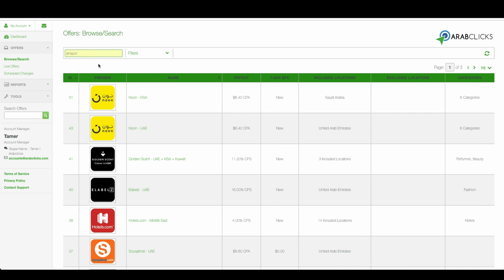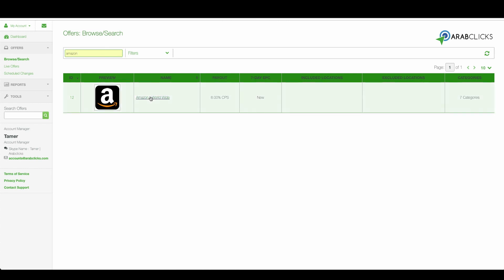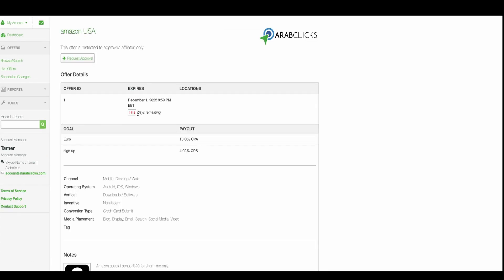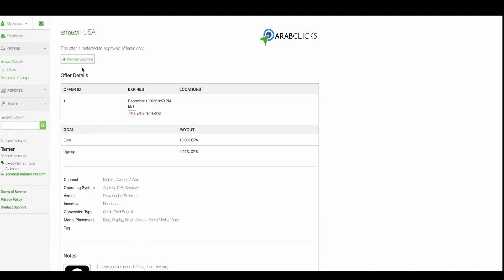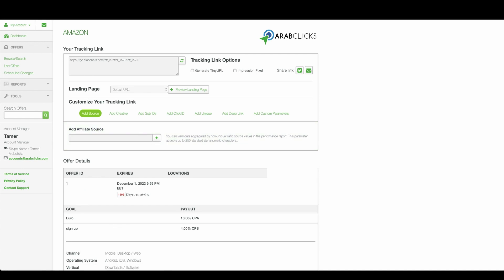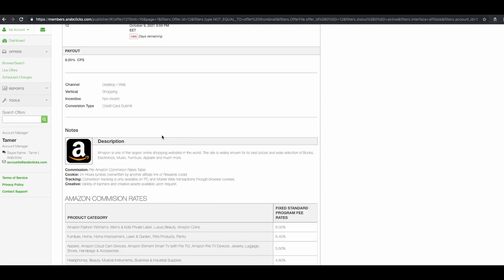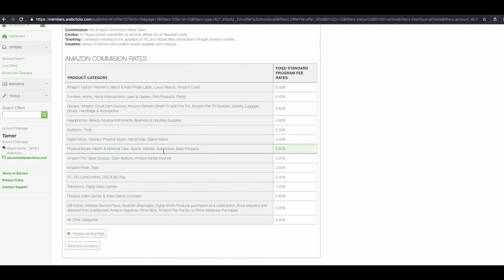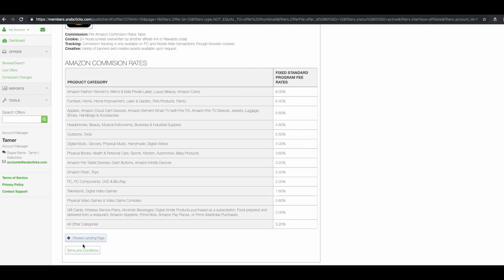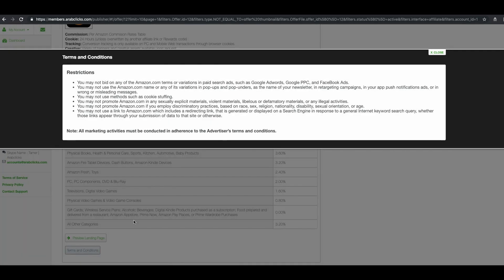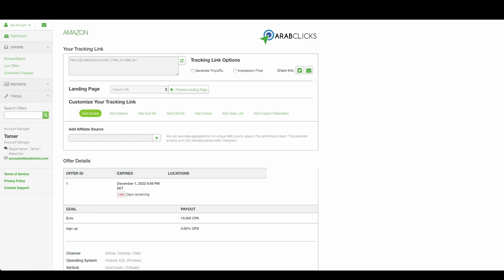Let's choose Amazon. If you want to work with their offer you will need to request their approval. Simply click here. We'll update you regarding your approval status by email within two business days. In addition, in order to start promoting an advertiser offer, you'll also need to review and approve their terms and conditions.